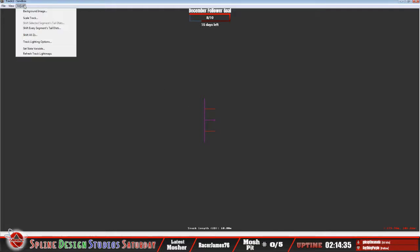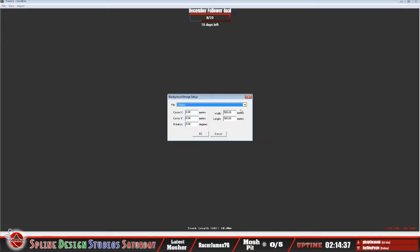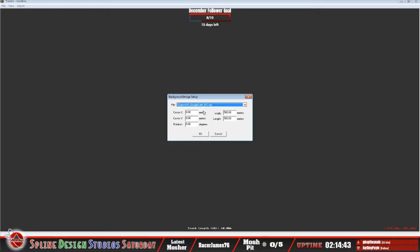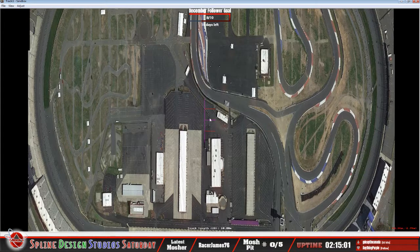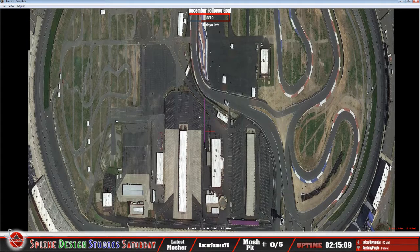An image can now be referenced, so I can go into 'Adjust Background Image' and that will populate because sandbox knows which folder to reference. By default it's going to be set up at 500 meters by 500 meters, which is not correct, but that'll at least get it initially in here. I like to leave this center line in here as a reference for applying the background image.